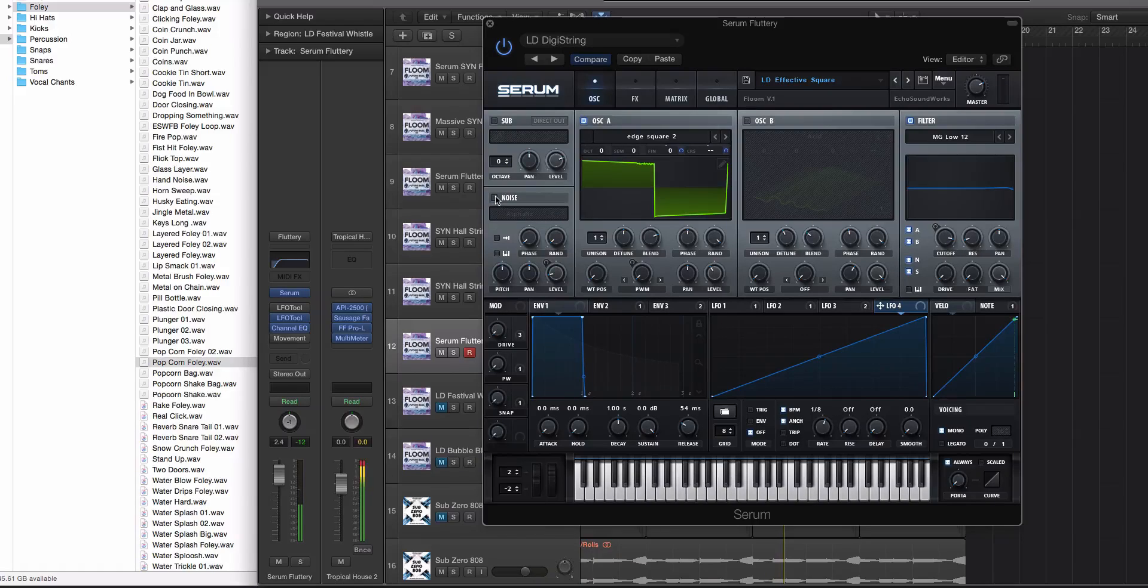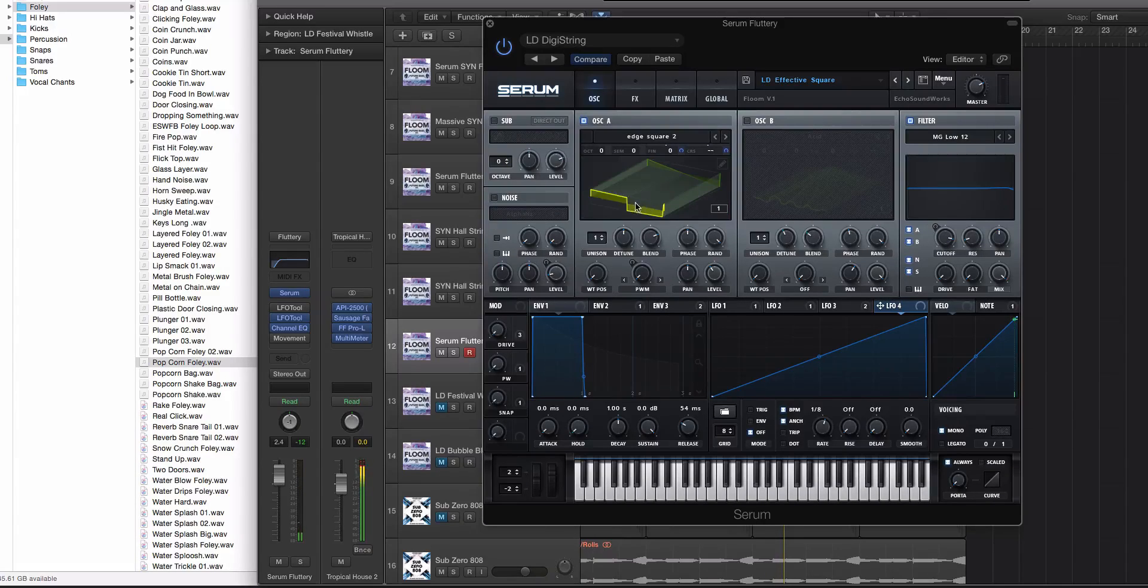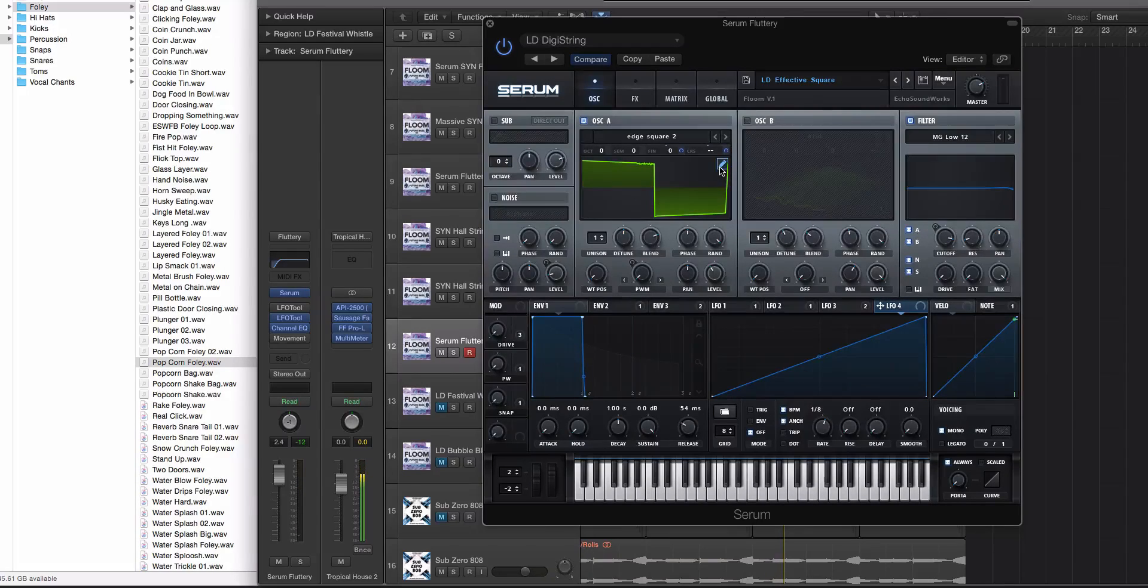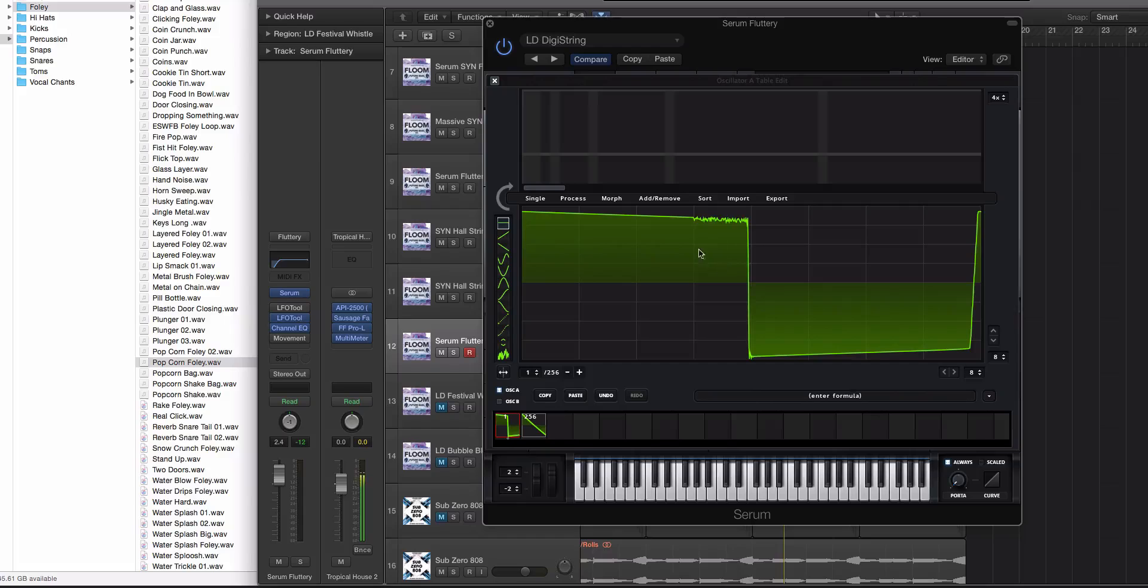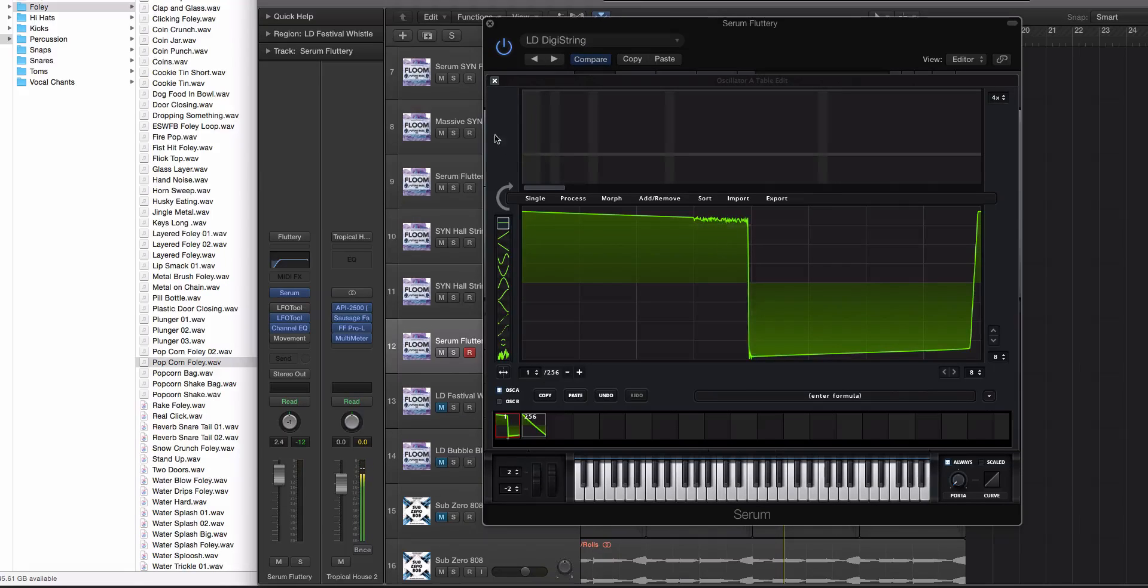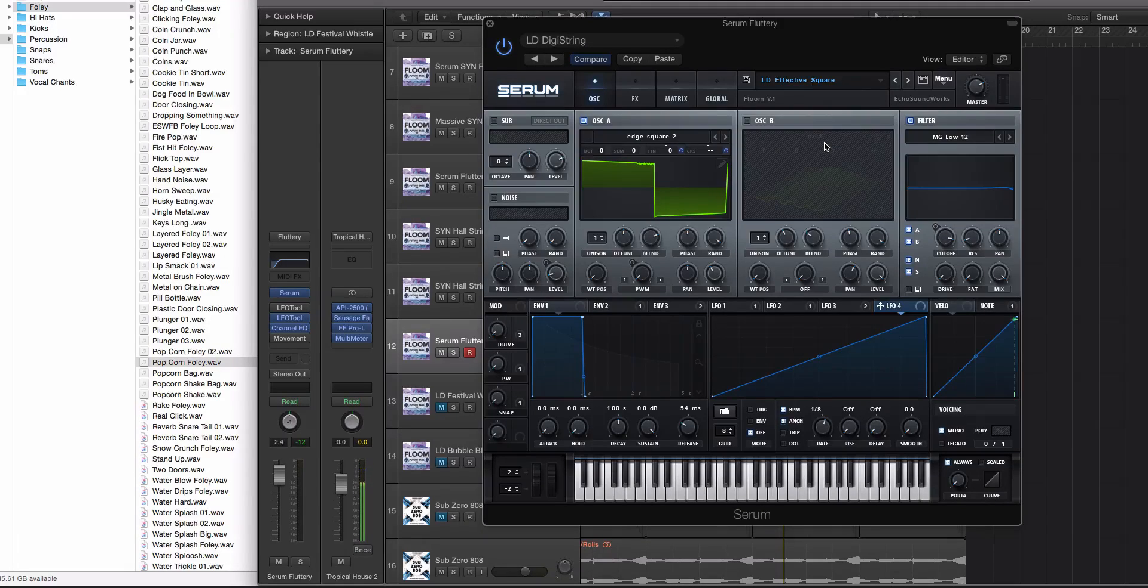Okay, and the square has a little bit of roughed up edges going on here if we look at the actual wavetable editor. It's just a square with some noise essentially to rough it up.